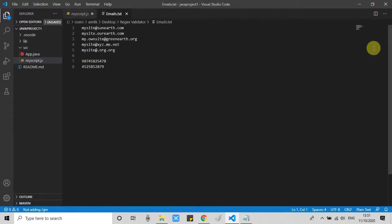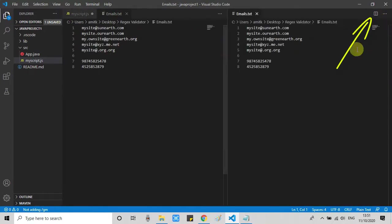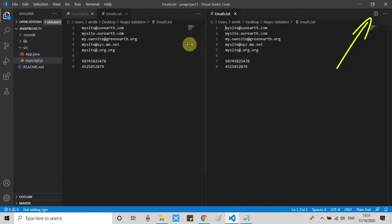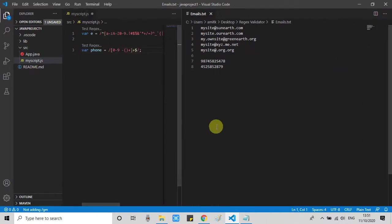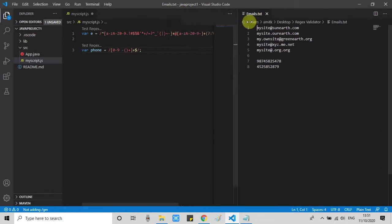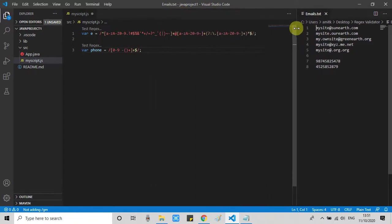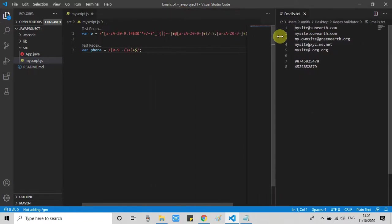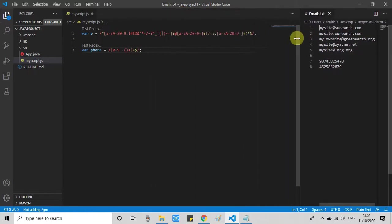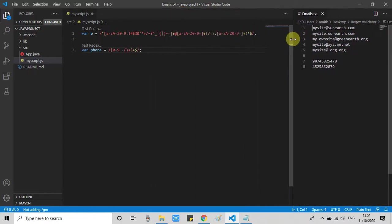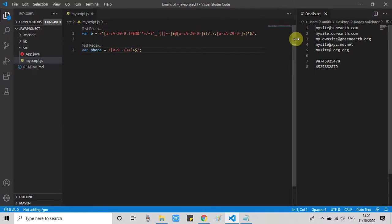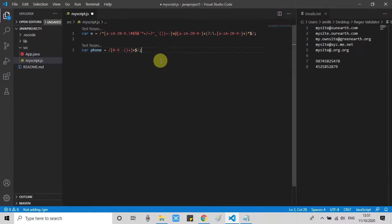Now we have to open these two files side by side. Very simple. Go on the right-hand side and click on this icon. This will split the files. And you will see email.txt also appear on the right-hand side. So close the first one on the left-hand side. Now you have it in the right place.